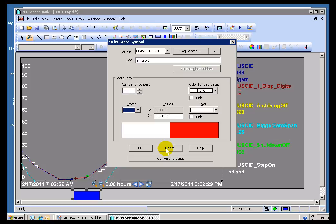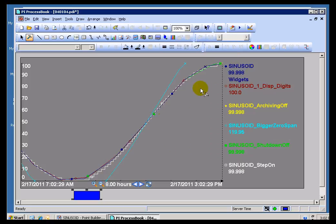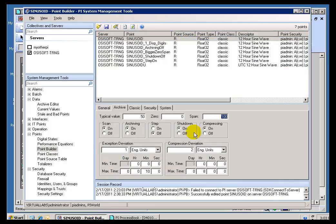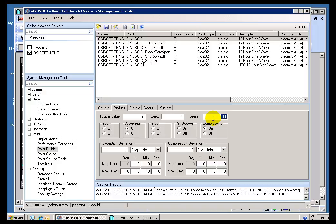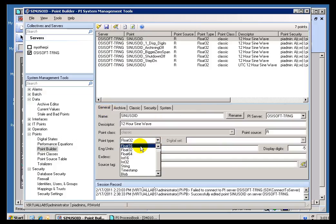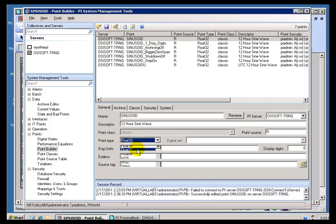That's the only other place where you're going to see this Zero and Span being made use of within ProcessBook. So, some of the Clients will make use of this Zero and Span for Display purposes, but there is no restriction on what you can actually bring into the System when you choose a Zero and Span. You can actually bring in Values that are less than the Zero or greater than the Zero plus the Span. Now, the only exception to the Rule there is if you're using a Float 16, that does limit the Values to between the Zero and the Zero plus the Span.